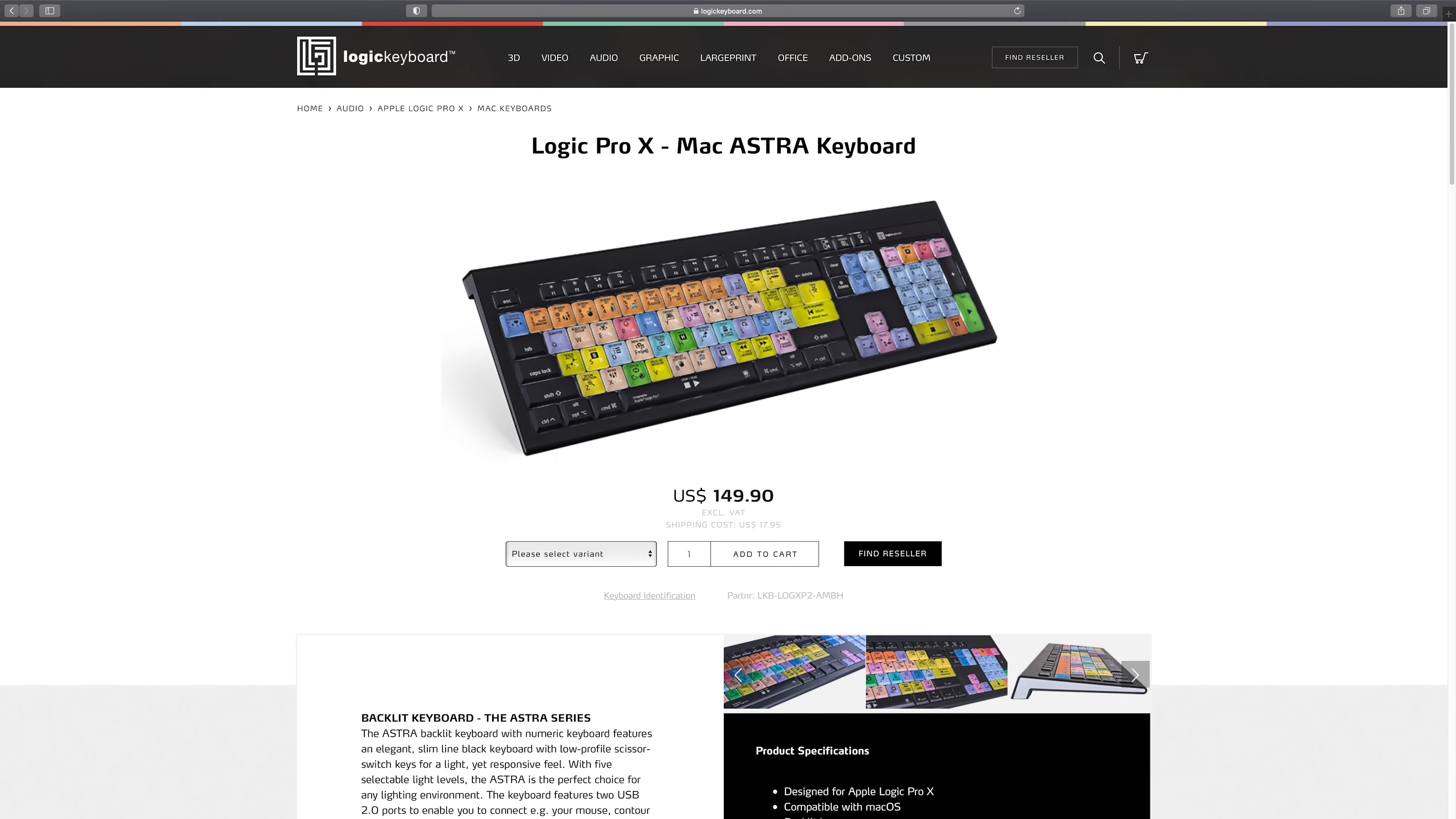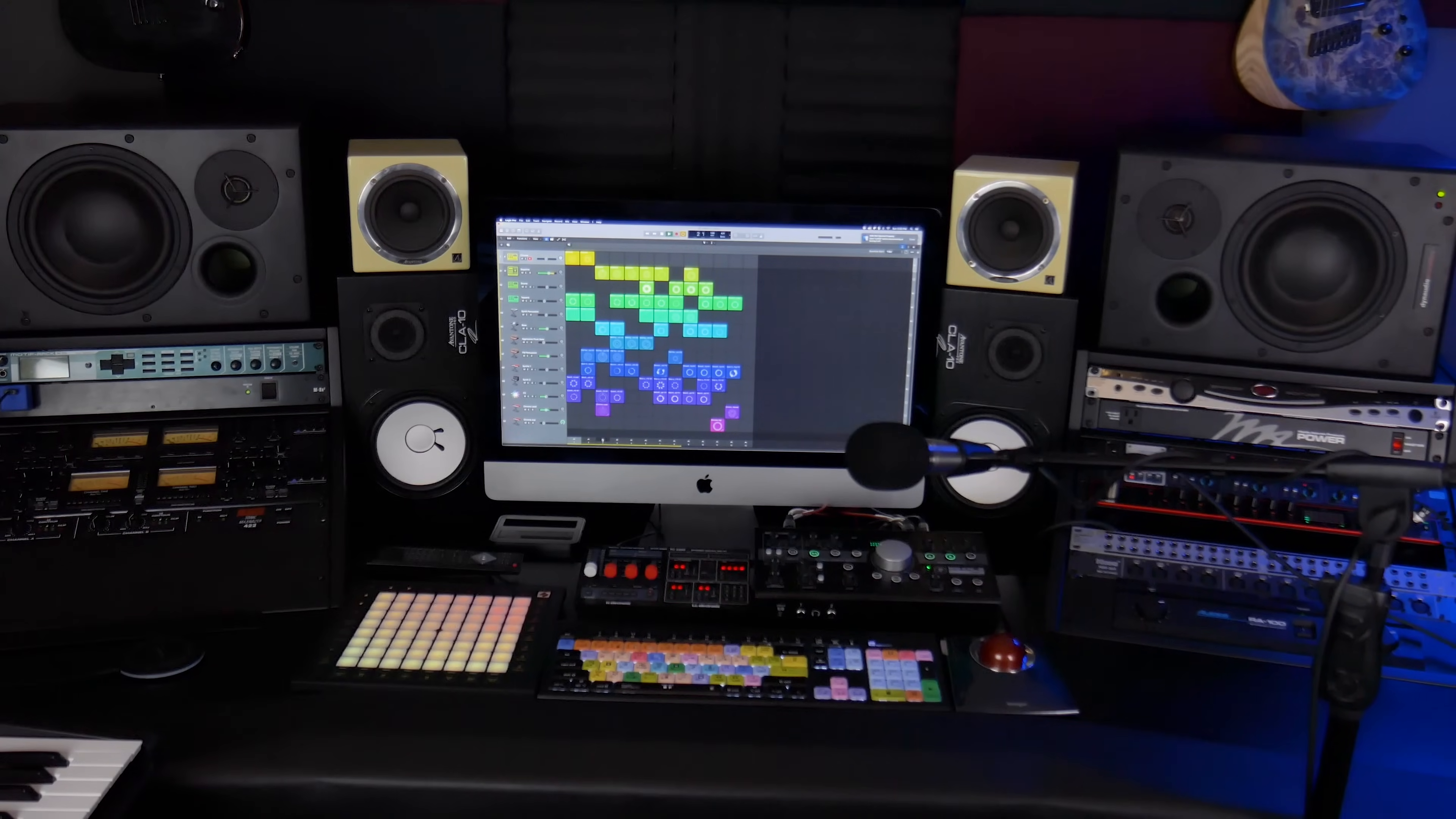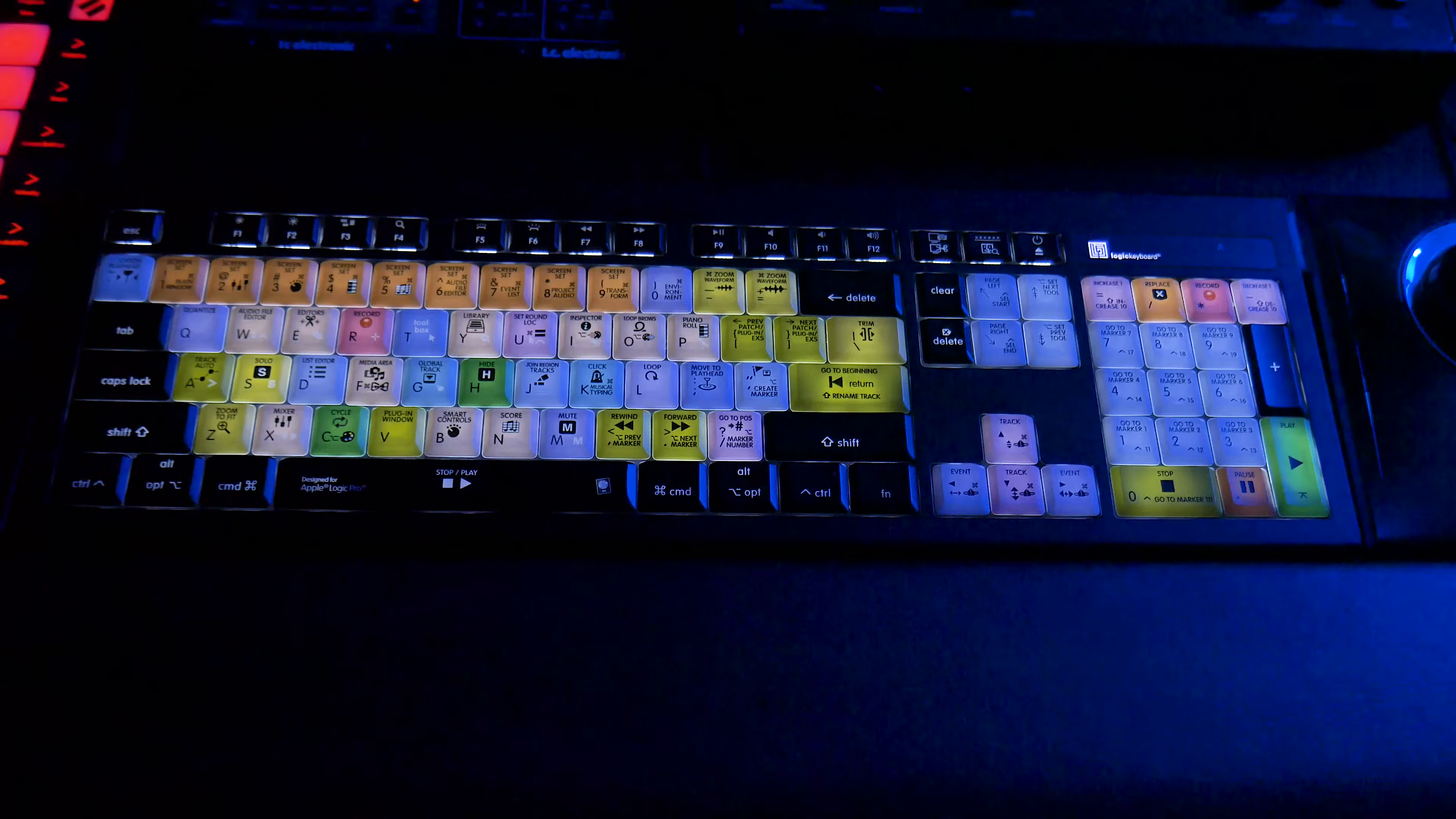As I mentioned before, this is the Astra line of keyboards from Logic Keyboard. The company actually offers several different options for audio, video, and graphic design. And even just for Logic, they offer two different keyboard options: the Alba keyboard in white and silver, a very Apple aesthetic, and the Astra keyboard, which I chose because I have an all-black desk. So it was just an aesthetic choice for me personally.